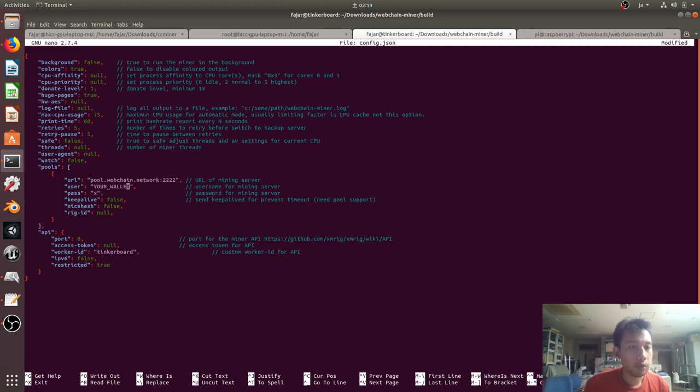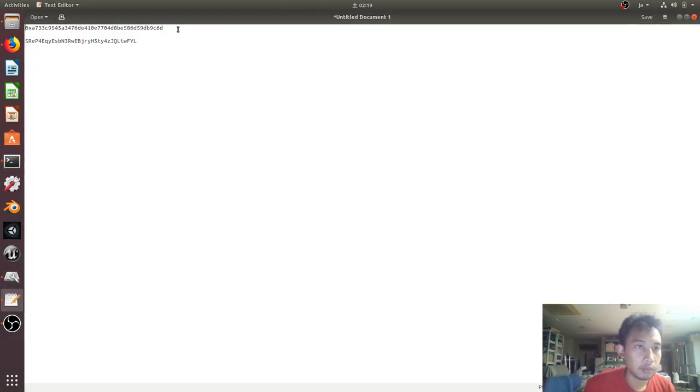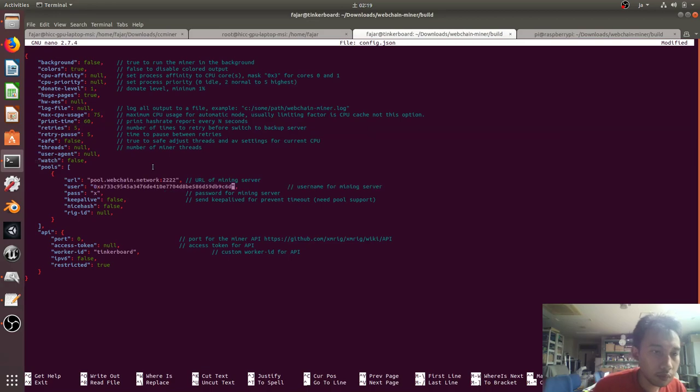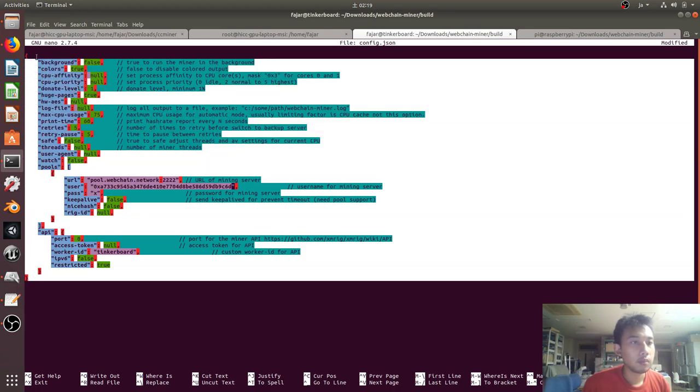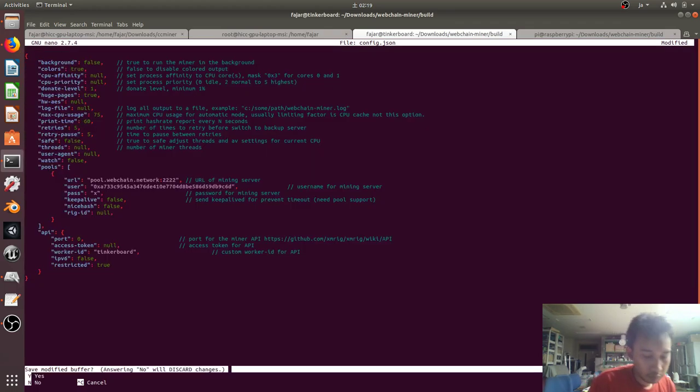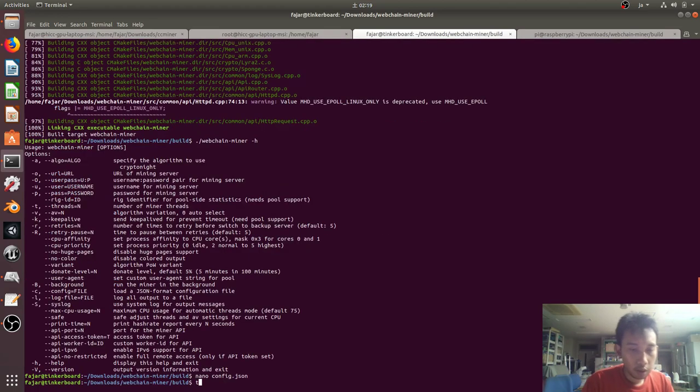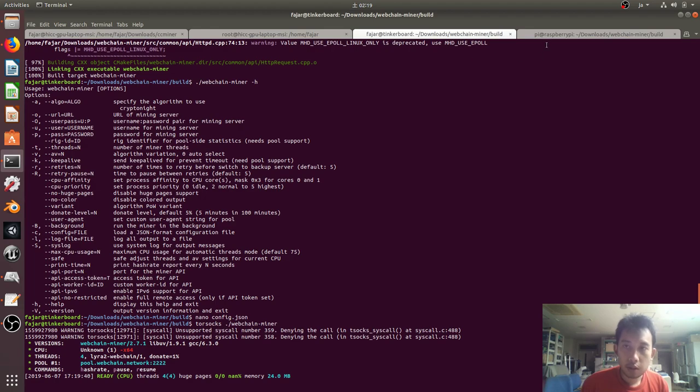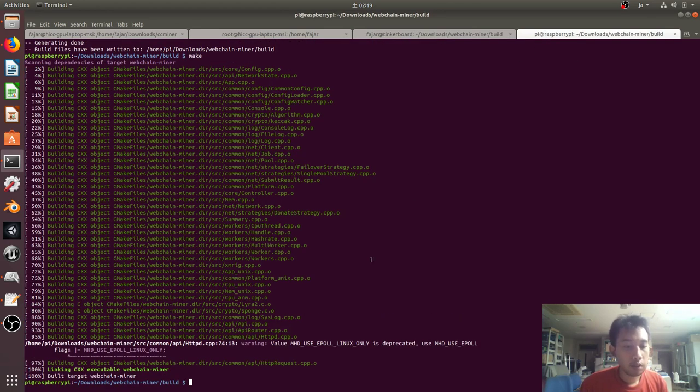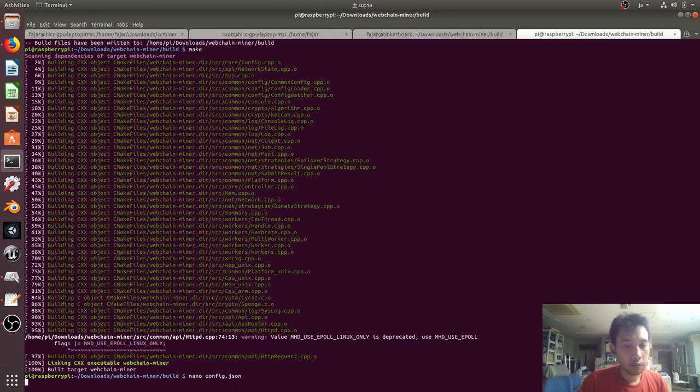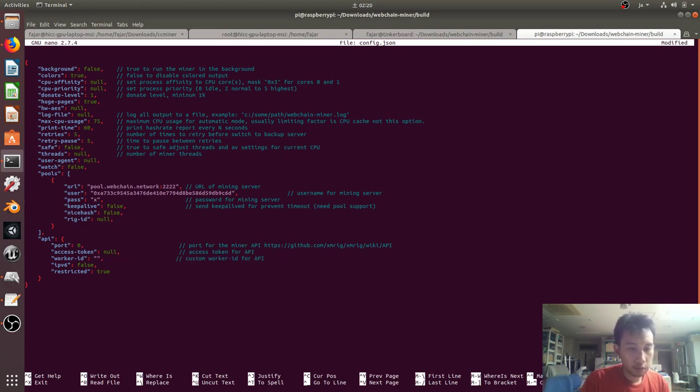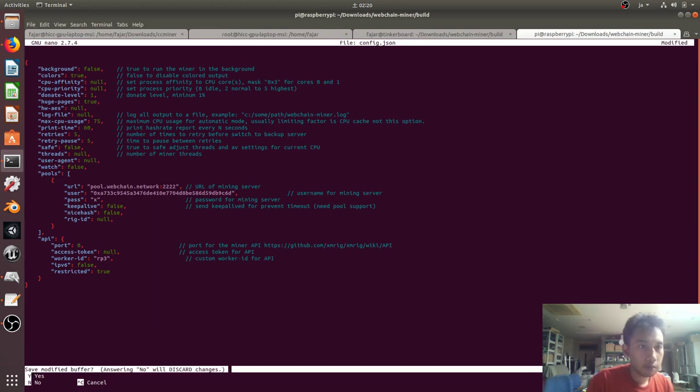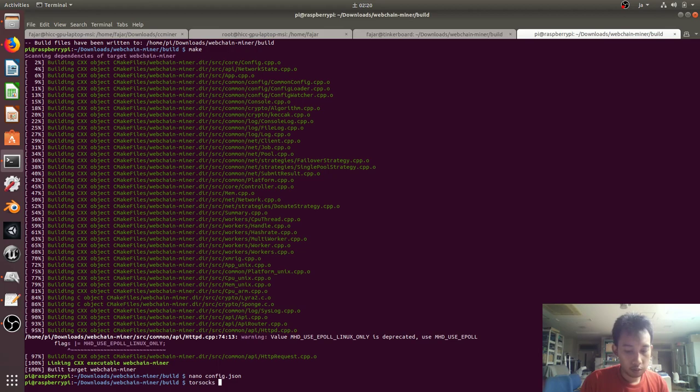And then my wallet, and then my wallet. Mining, okay. Another one is mining now. Let's try it for the Raspberry Pi. I'll use the same configuration and just change the worker ID into RP3.